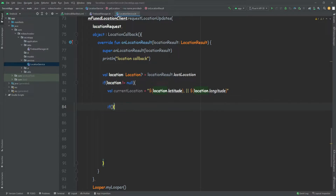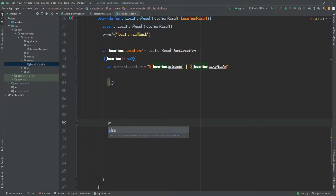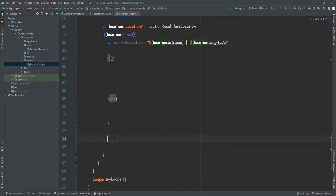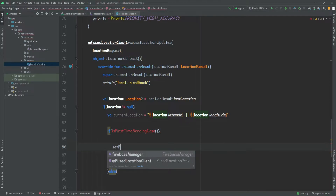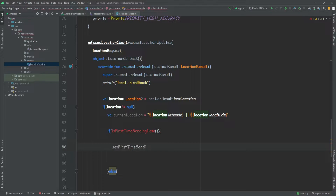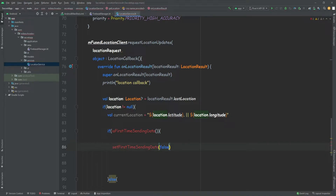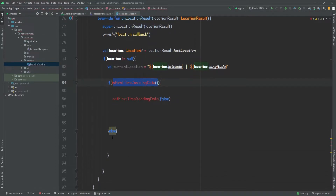So we have an if and else structure. If isFirstTimeSendingData — this will be an extension that we're going to create — if it's the first time we're sending the data, we call setFirstTimeSendingData and set this Boolean to become false. Because after we get it for the first time, we want to set it to false, and then the next time it will no longer be true — it will be false, so it's going to skip to the else part.